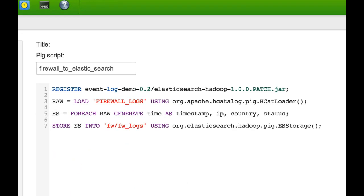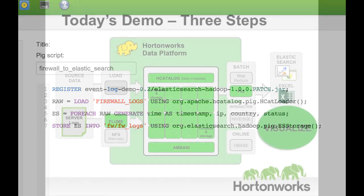Fred uses a simple Apache Pig script to push the latest log data to Elasticsearch. With only four lines of code, Fred interfaces with a new visualization tool.